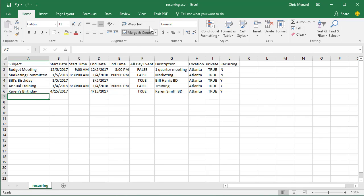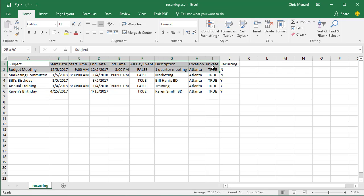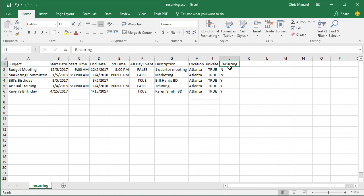So I have a CSV file already running and the header row up here is the correct header row. I did add one column called recurring and I marked my events as either no or yes, and then I did a sort so all my recurring appointments are together.